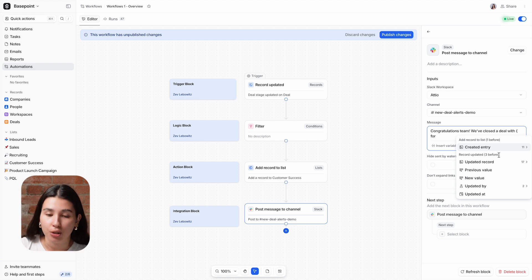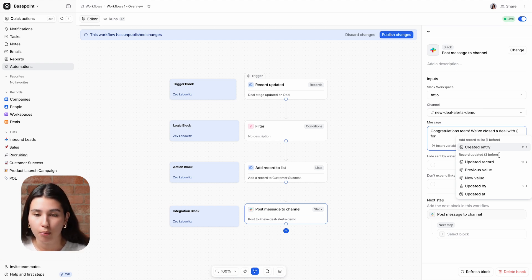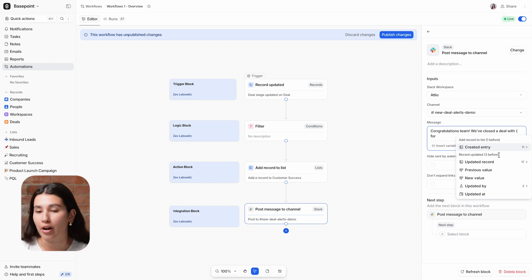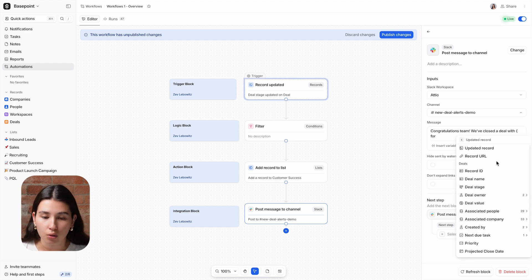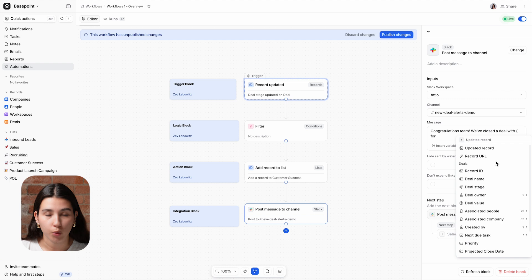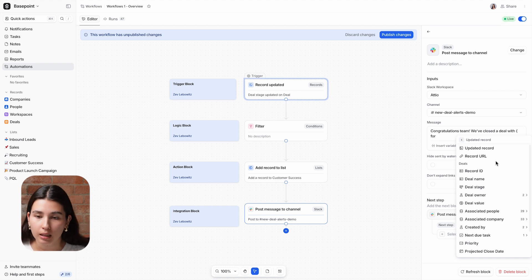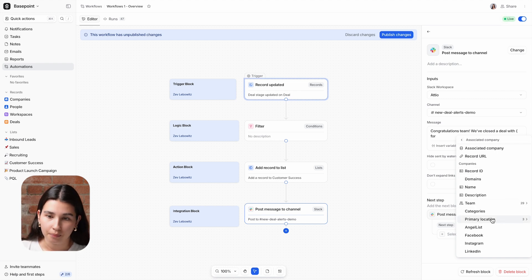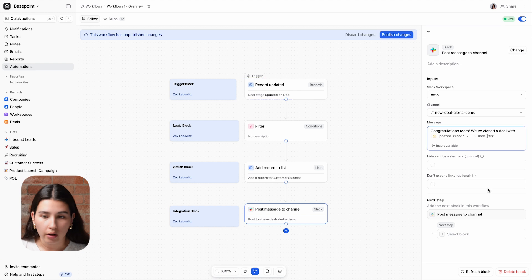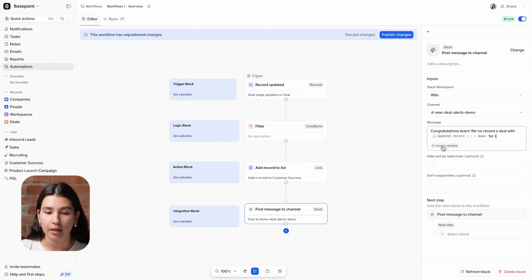I'm going to click here to insert a variable into the text input box, and then navigate to the particular variable that I want to use. So we are going to the record that was updated in the first block, which is the deal that was moved to closed won, and I'm going to select the associated company's name. We're also going to add in the contract value of the deal.